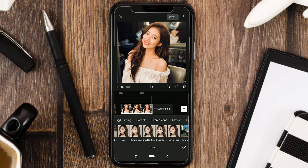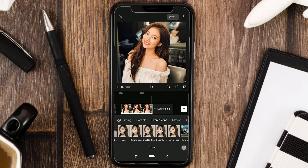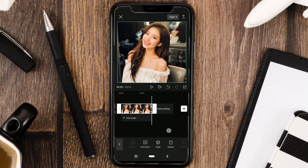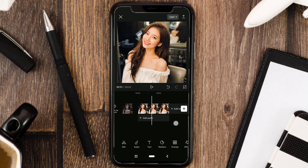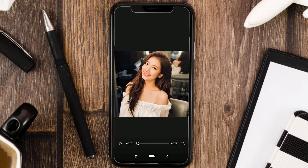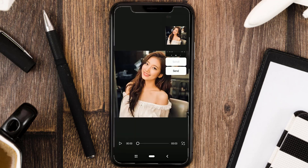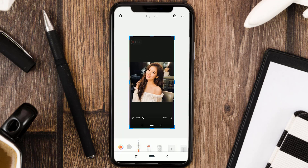Choose the expression that you want. Then to save it, take a screenshot and crop out any unnecessary areas.